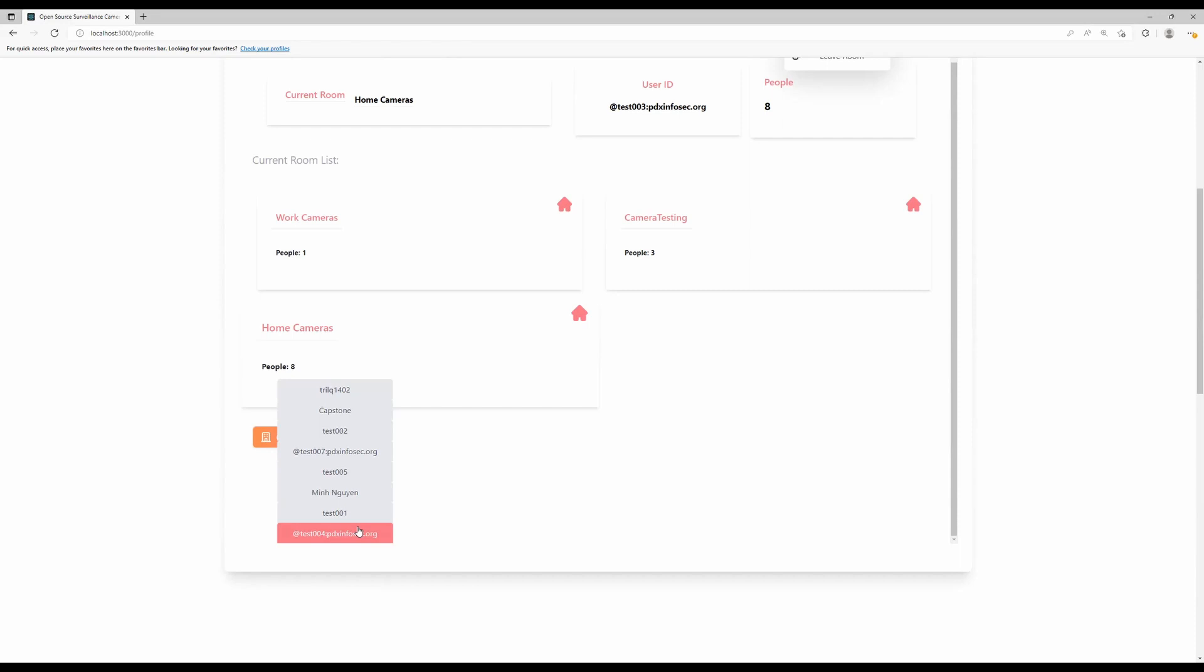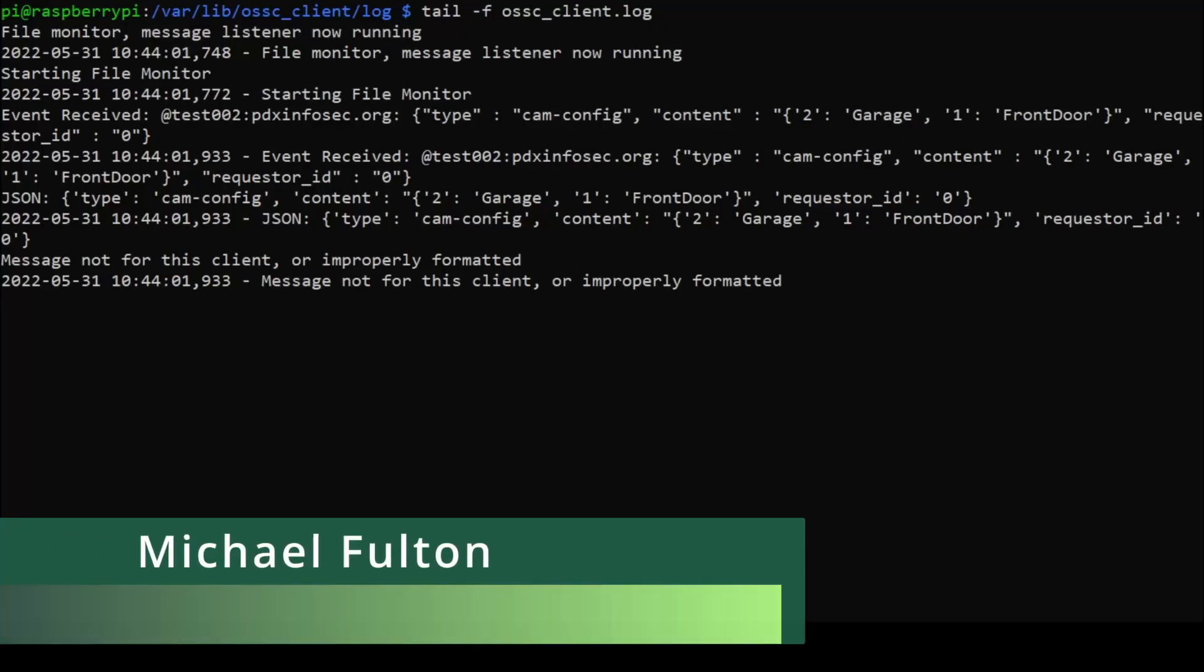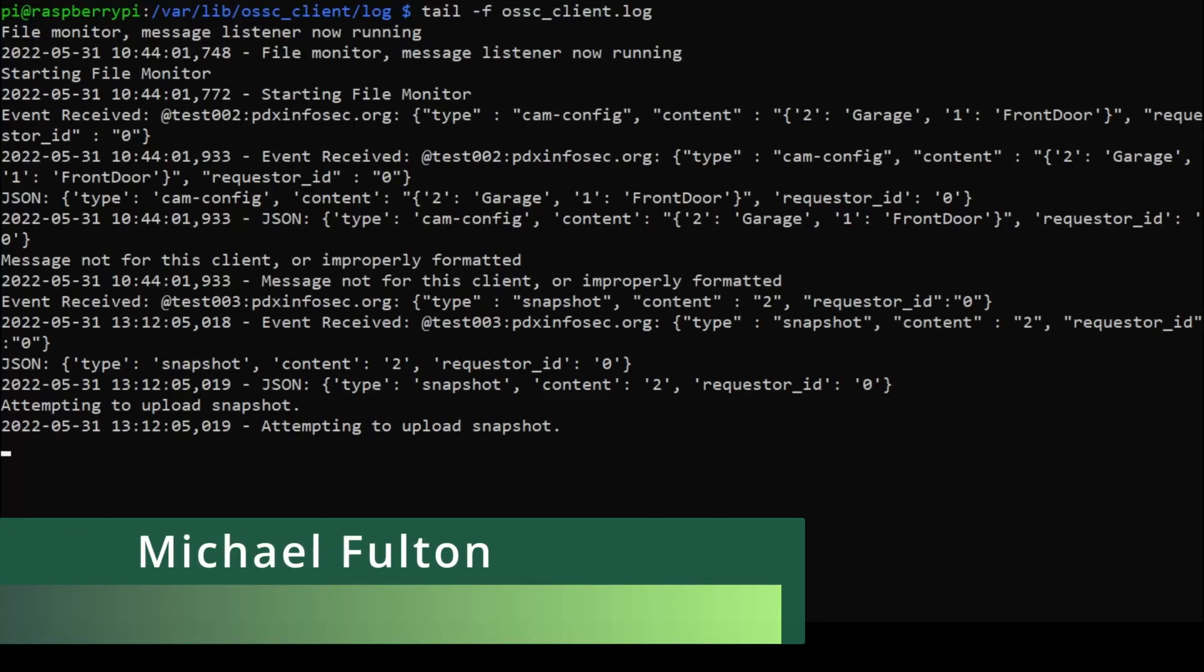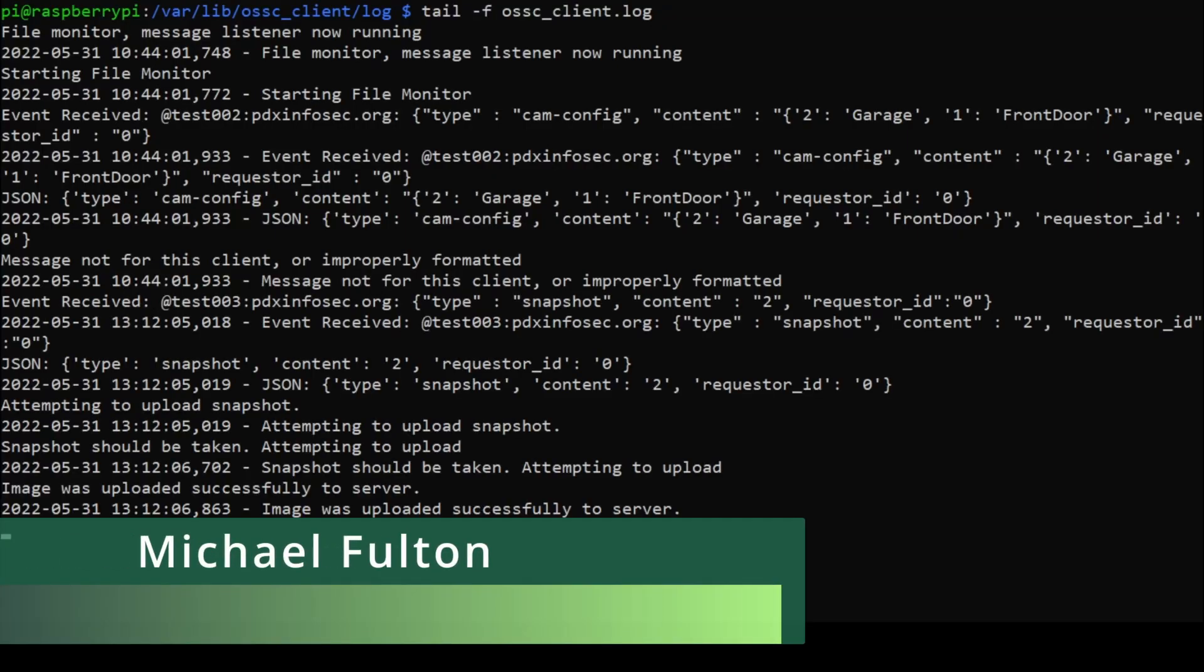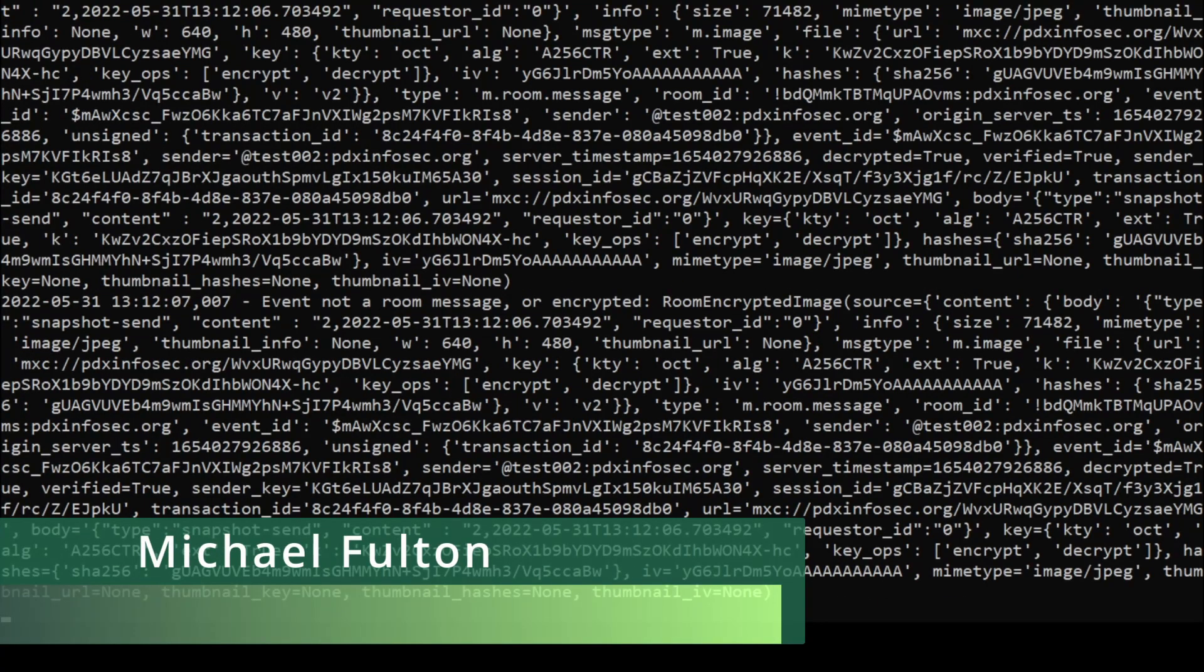Lastly, we can change to another room when clicking the change room button. Well, that's a pretty good rundown of the front-end of our software. There's not much to show with the back-end because it just runs as a Linux service.